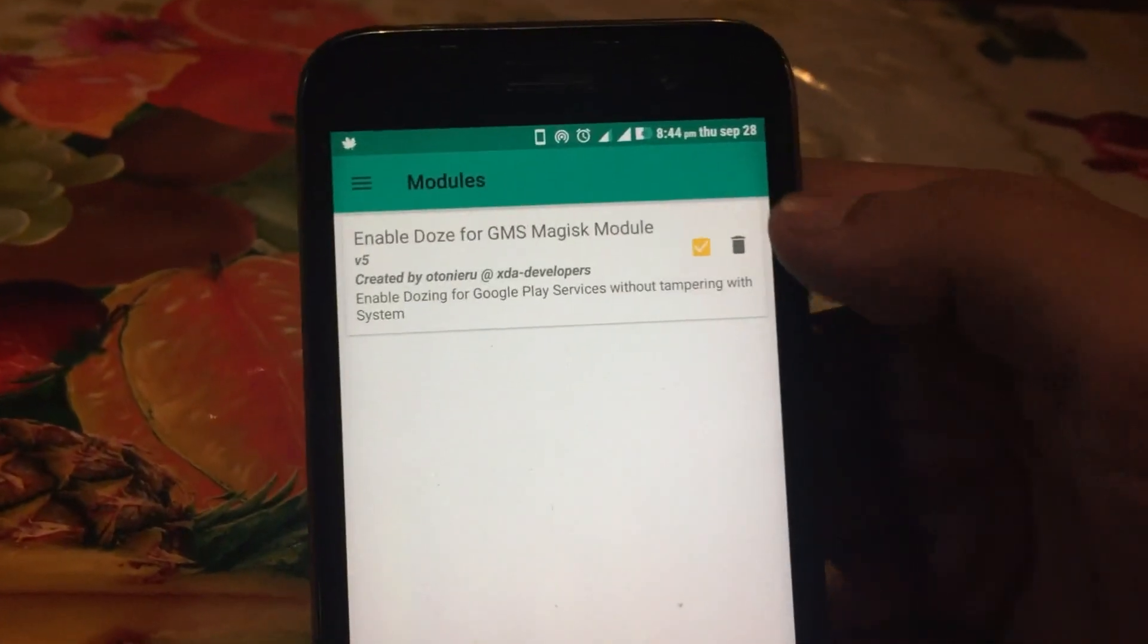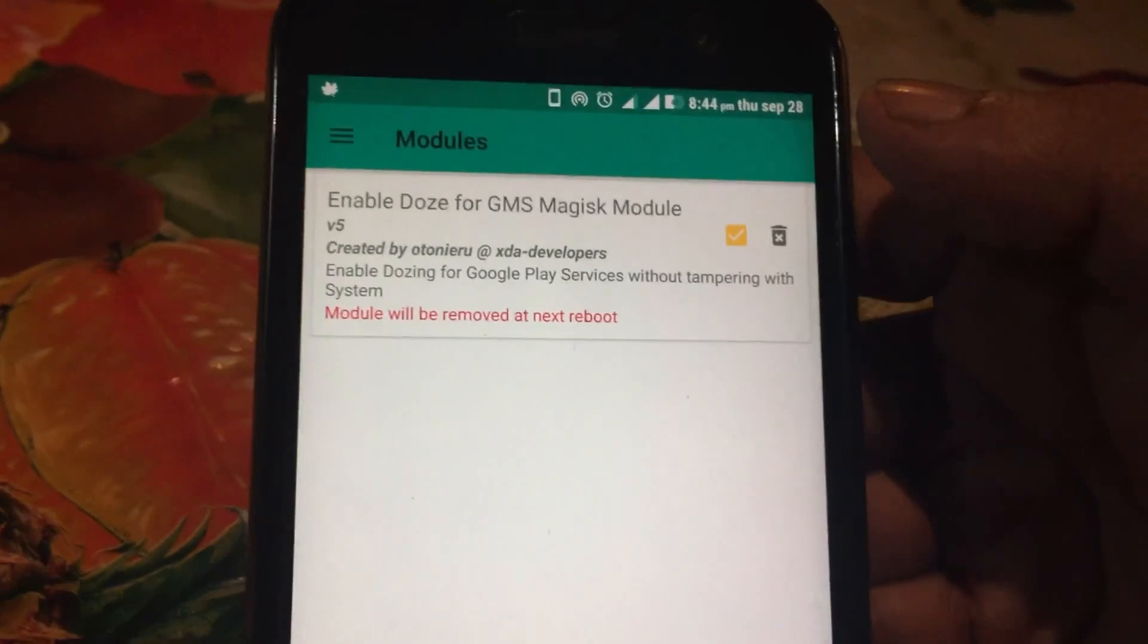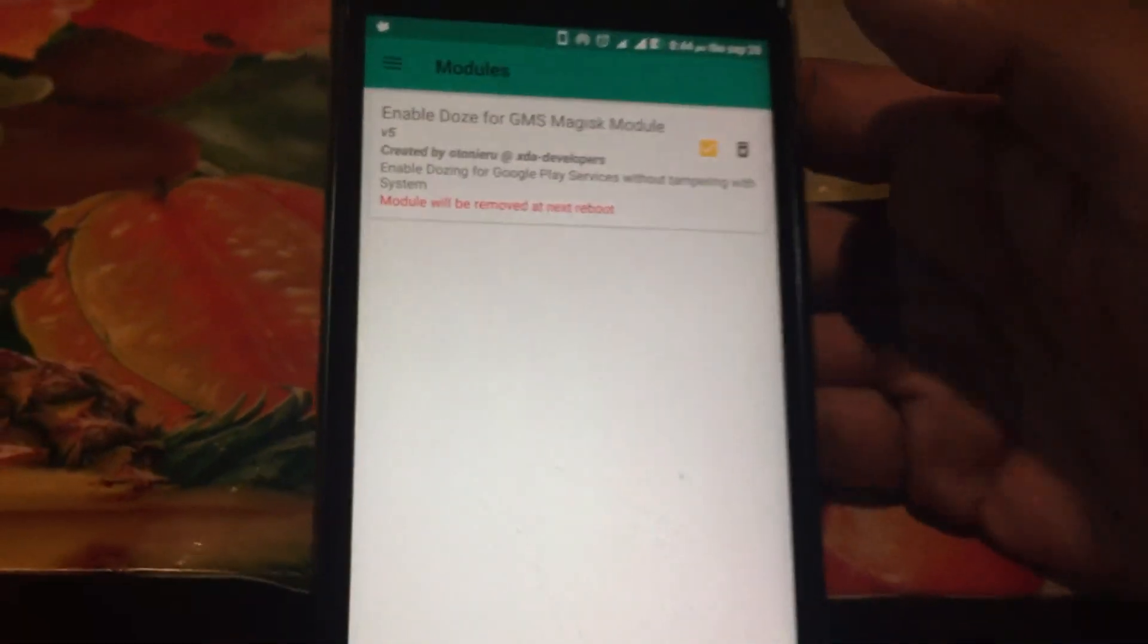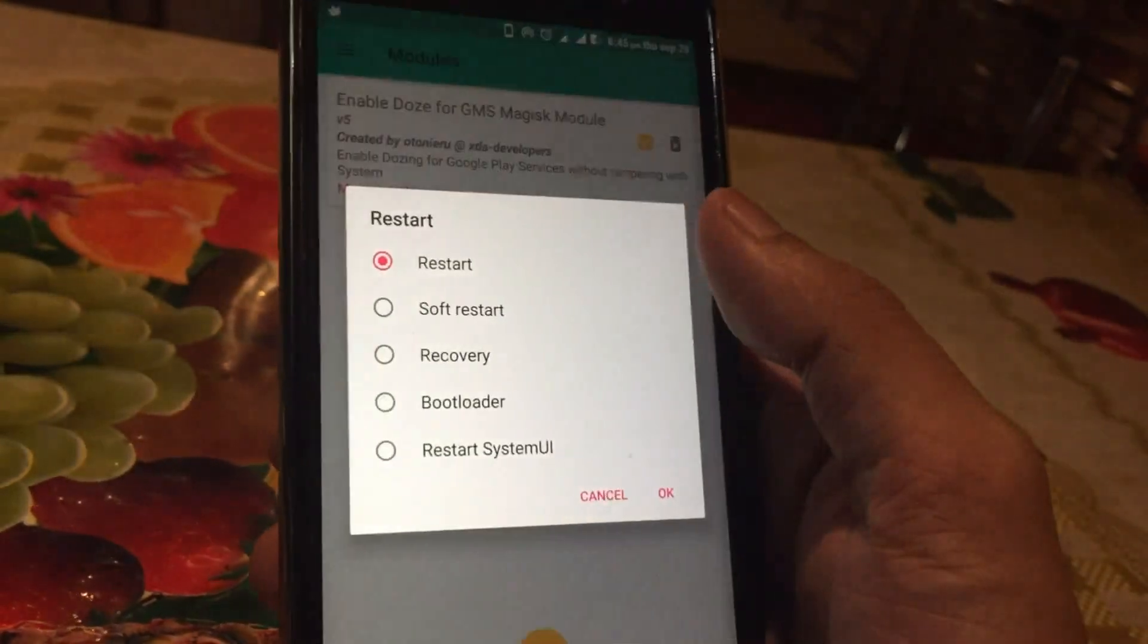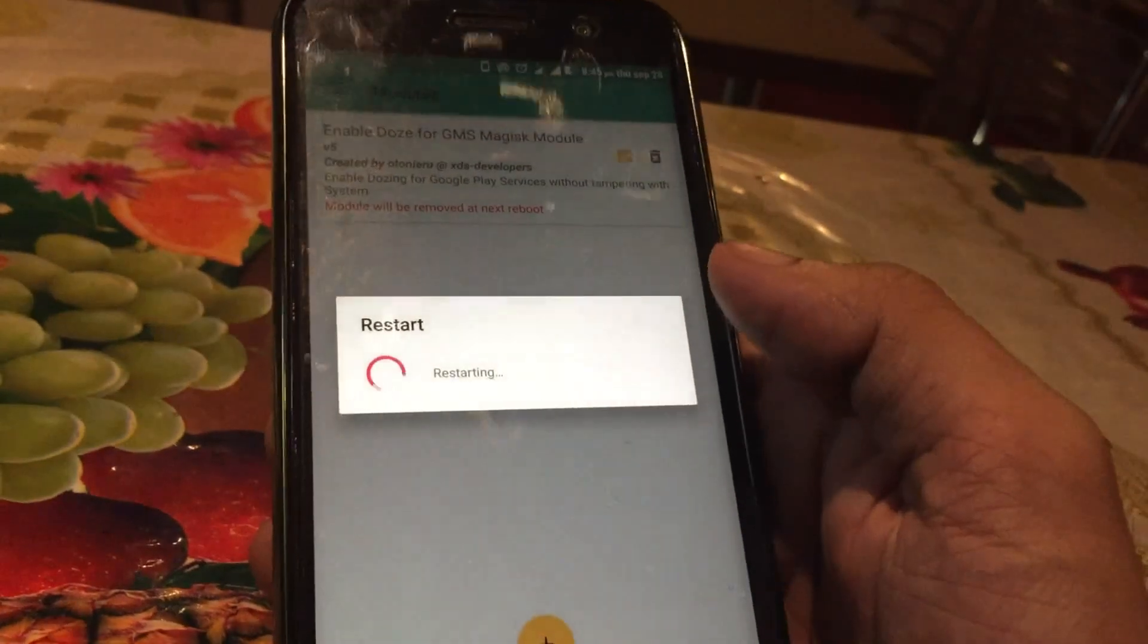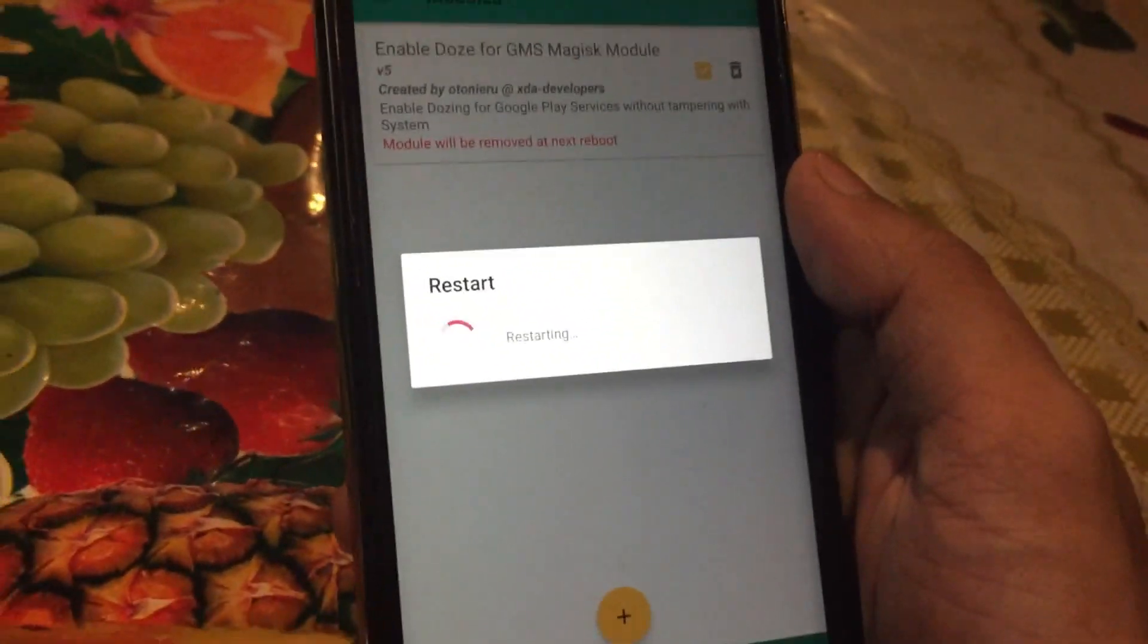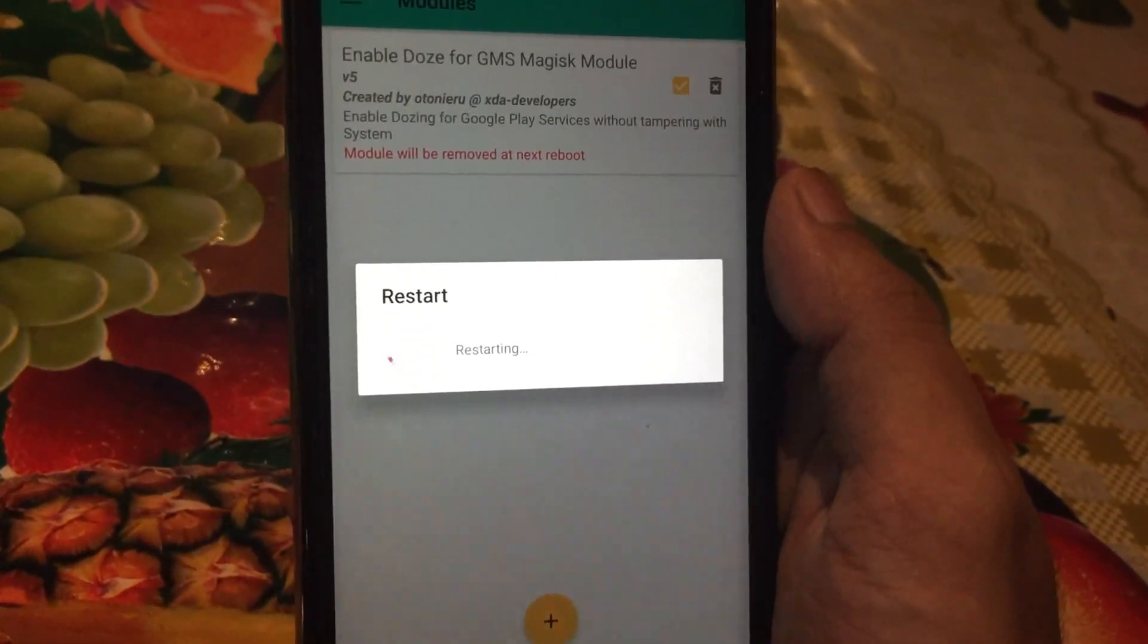So if you want to uninstall this, just go to the module section and click on the delete button. It will delete the module from your phone. Just reboot and you are done. Although in my experience, I use this mod in all of my devices and my notifications for WhatsApp and Telegram have never been delayed. So let me know in the comment section below if you have any problems. Till then, I'm signing off. Bye bye.